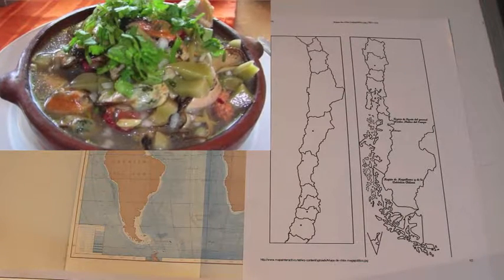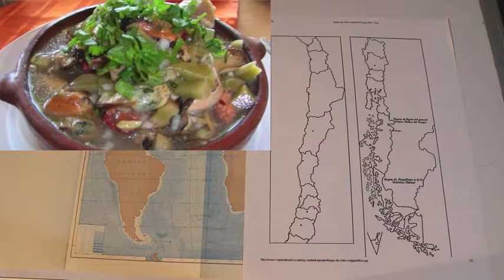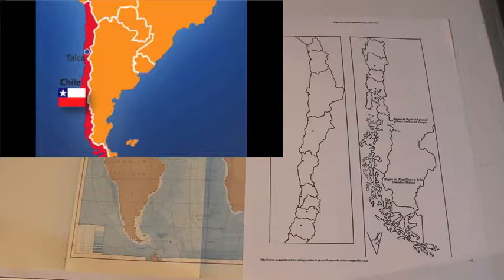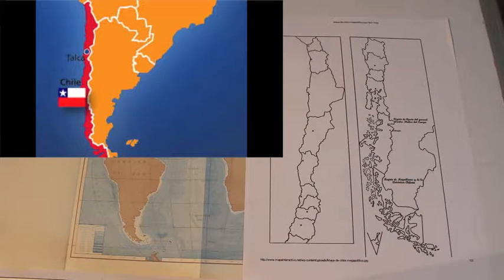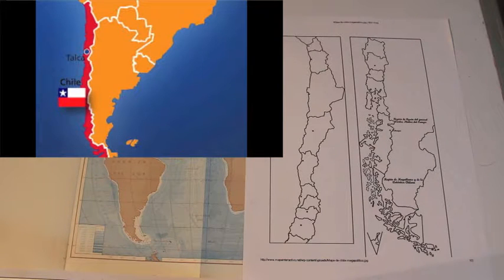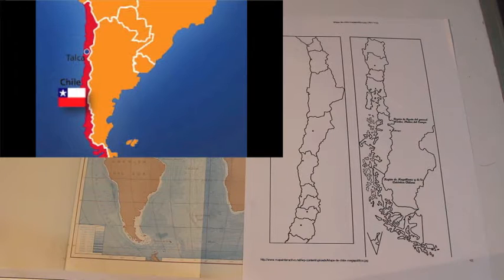Have you ever eaten at La Marina? So, I invite you to visit my beautiful country. I'm Chilean and I made this video to share all of this with you and to practice my English. Thanks, have a good day!